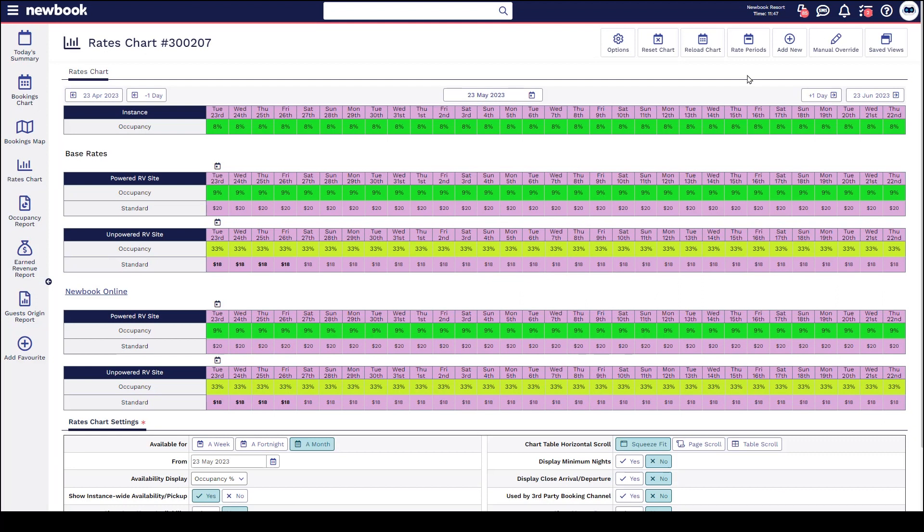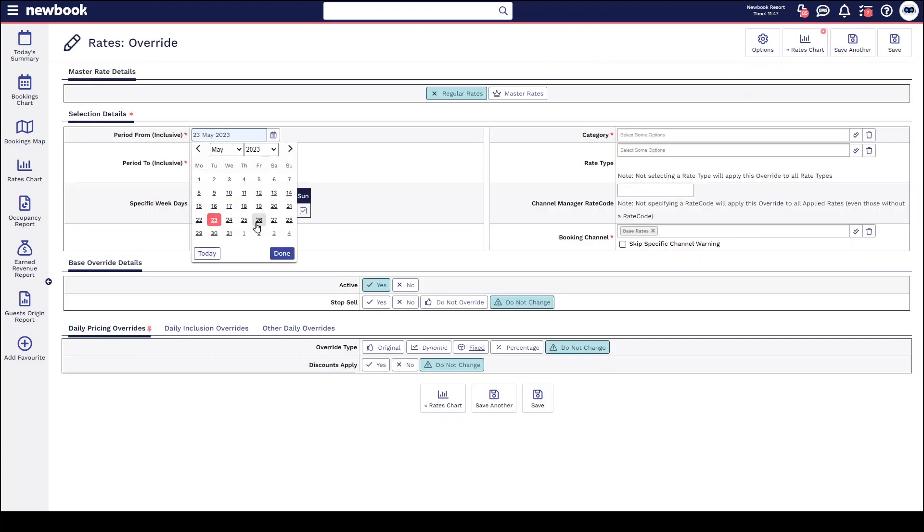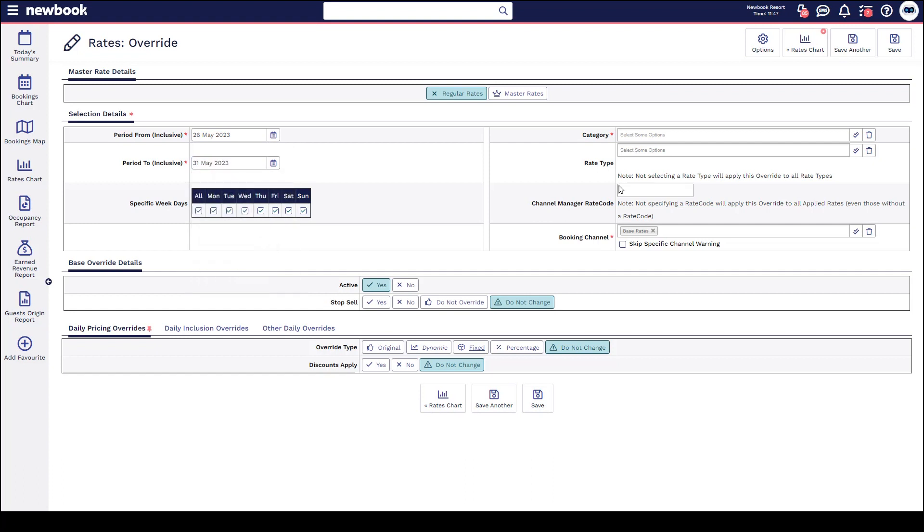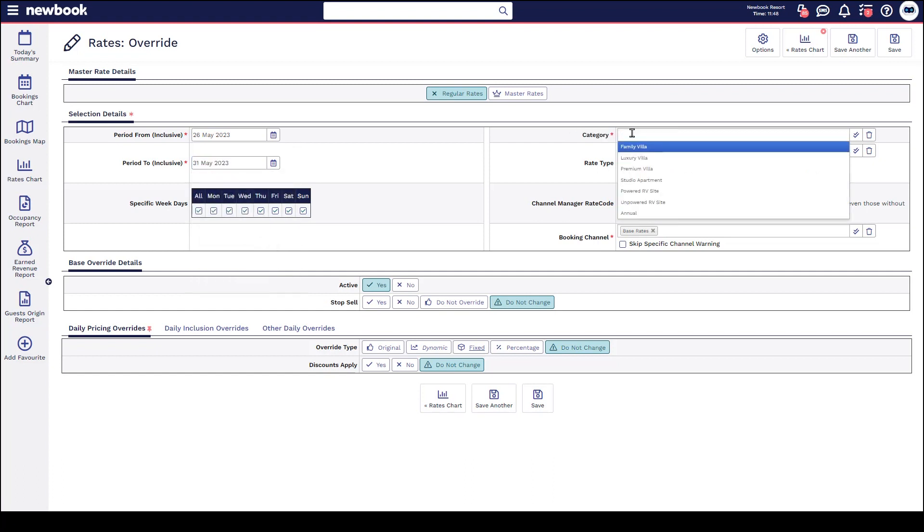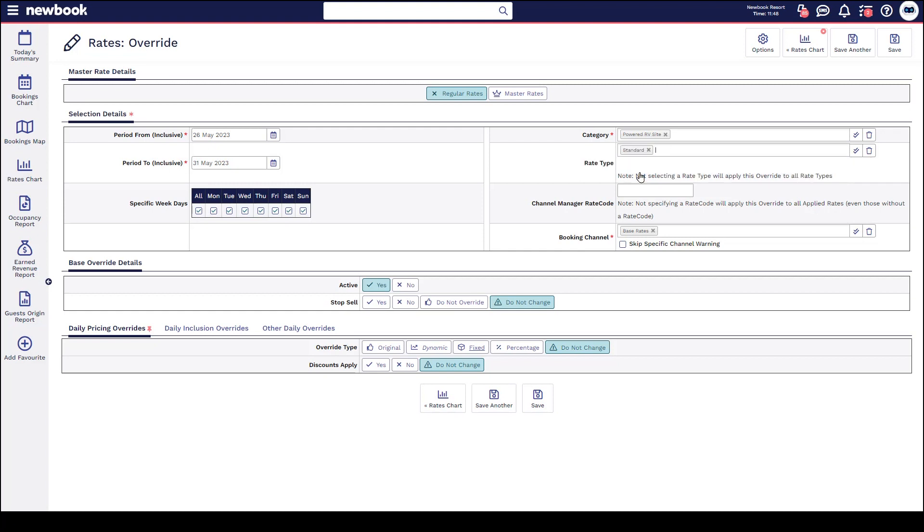The next override I would like to take a look at is how we're able to actually adjust the price on a specific style of accommodation. It's exactly the same process. We go up to add new rate override, we select the dates that we would like to make the change across, we then select the category. This time I'll do my powered RV site, and I'm also going to do my standard rate, as that's all I have available at the minute. I'm going to leave it on base because I want this price again to affect my offline bookings that staff make and also my Newbook online and my third-party websites.